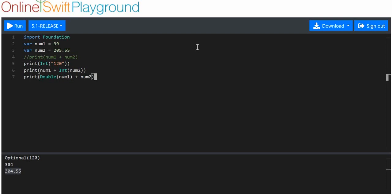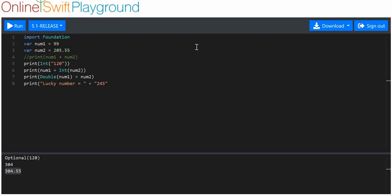This becomes infinitely more useful when, for example, we want to print a string — we'll call it 'lucky number equals' — and then add something to it. We could add a string if we wanted, but we want our lucky number to be the combination of these two numbers. So in order to do that we have to turn number one to a double and then add it to number two.